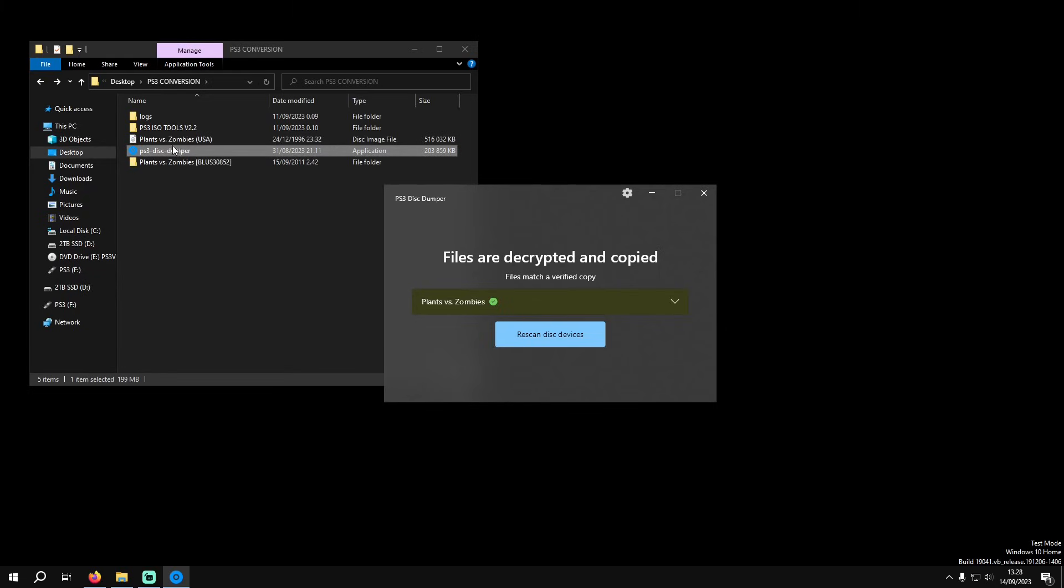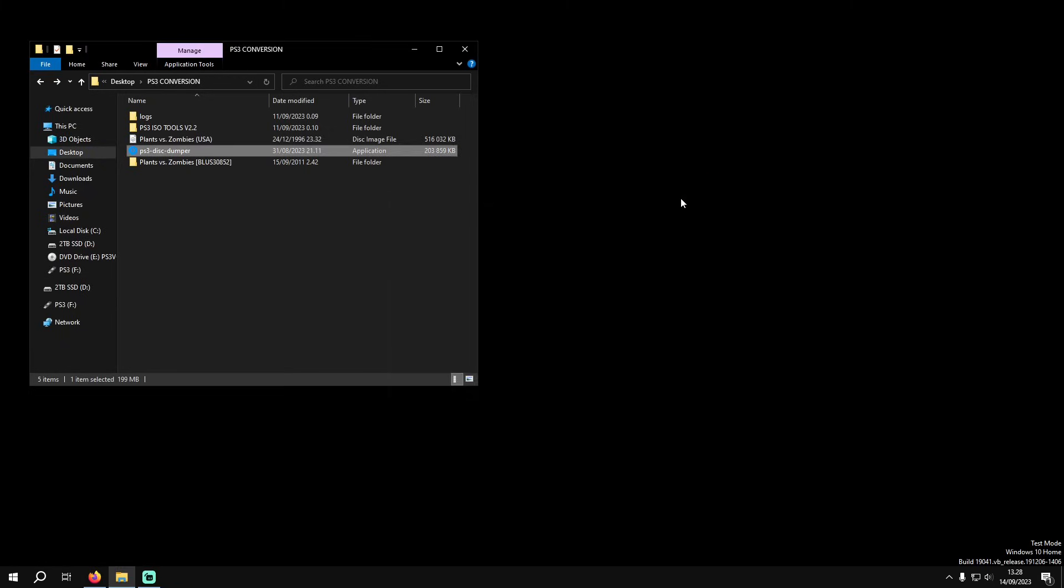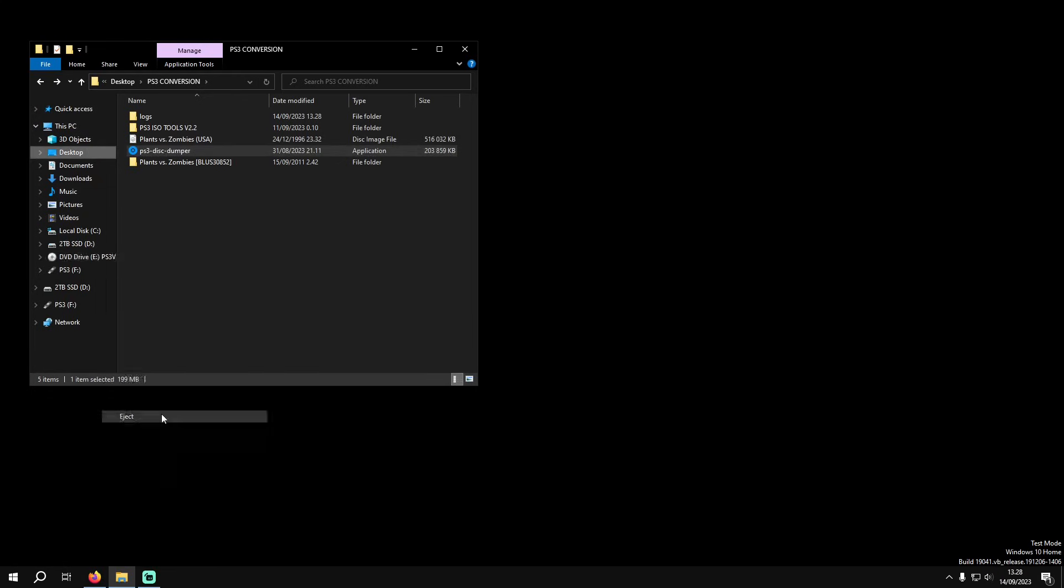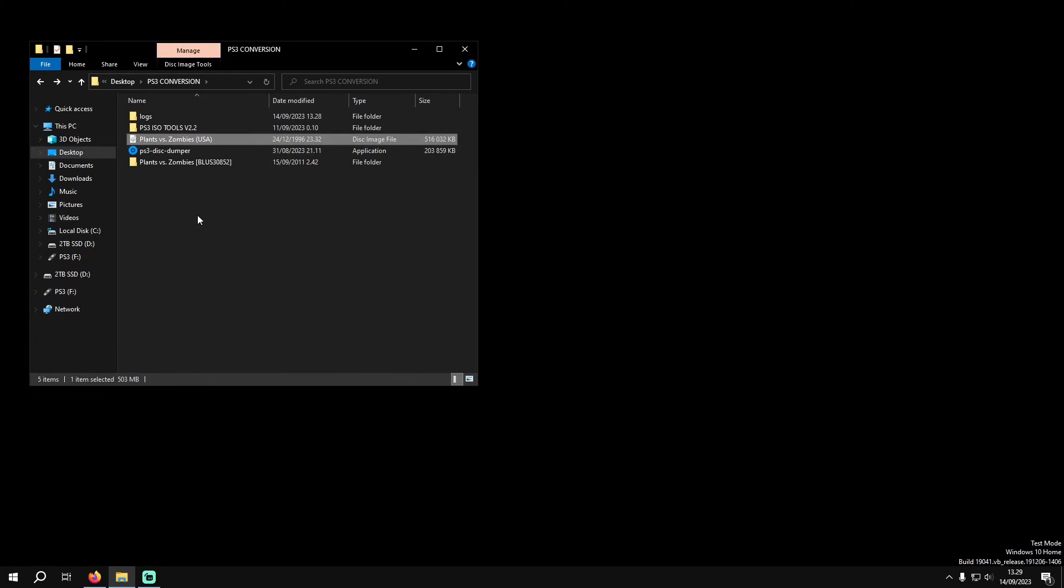So here it is, it's decrypted and copied. Now we can close Disk Dumper. On the left here where you have it inserted into your DVD drive through software, you just want to right-click and click eject. That just unmounts the file and I'm going to delete it to keep everything clean, so we no longer need that anymore.